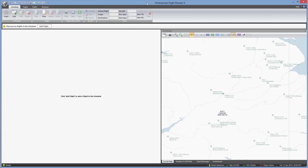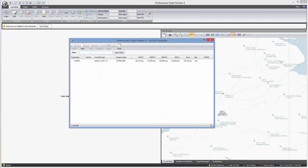One of the first things we need to do with PFPX is to enter in the details of any aircraft that we're going to fly. So let's open up the aircraft database. Here you can see I've already entered in one aircraft. Let's add another one to see how the process works. We selected the aircraft database from the main menu, and under the new button there are two options: new aircraft and new from template.